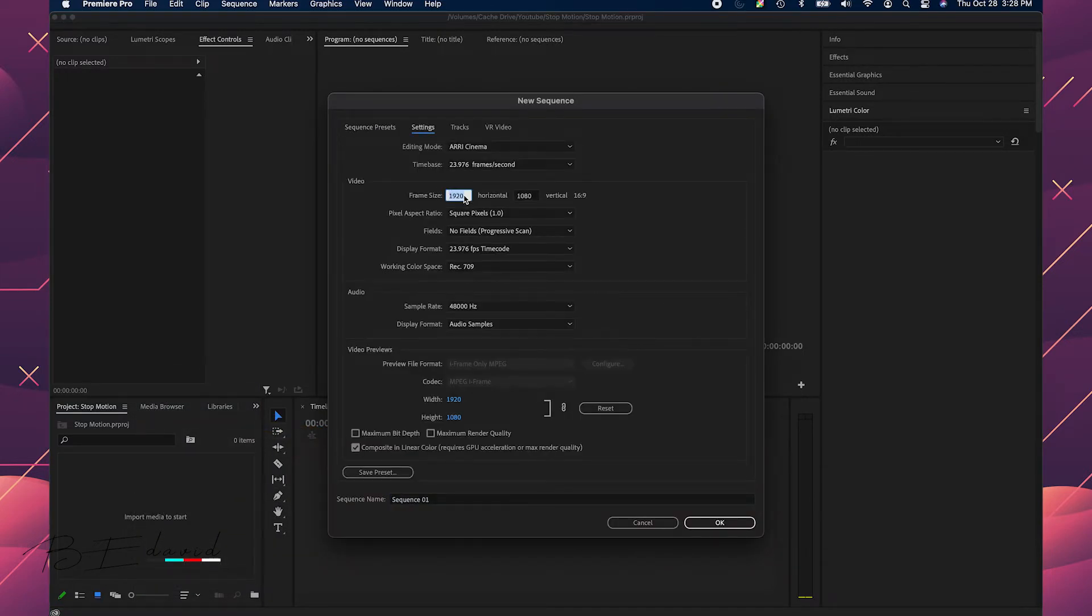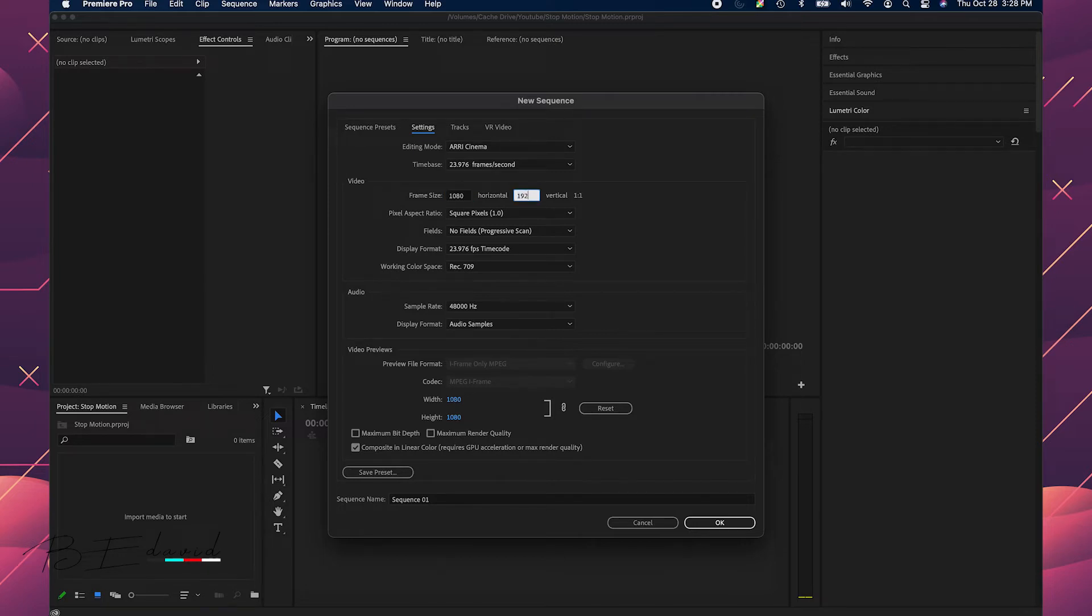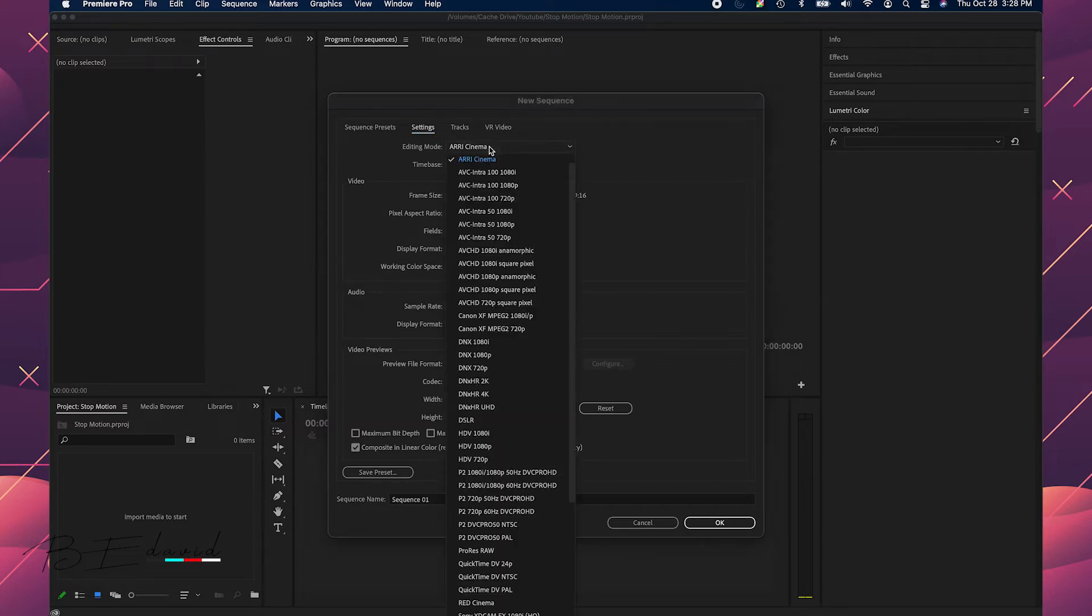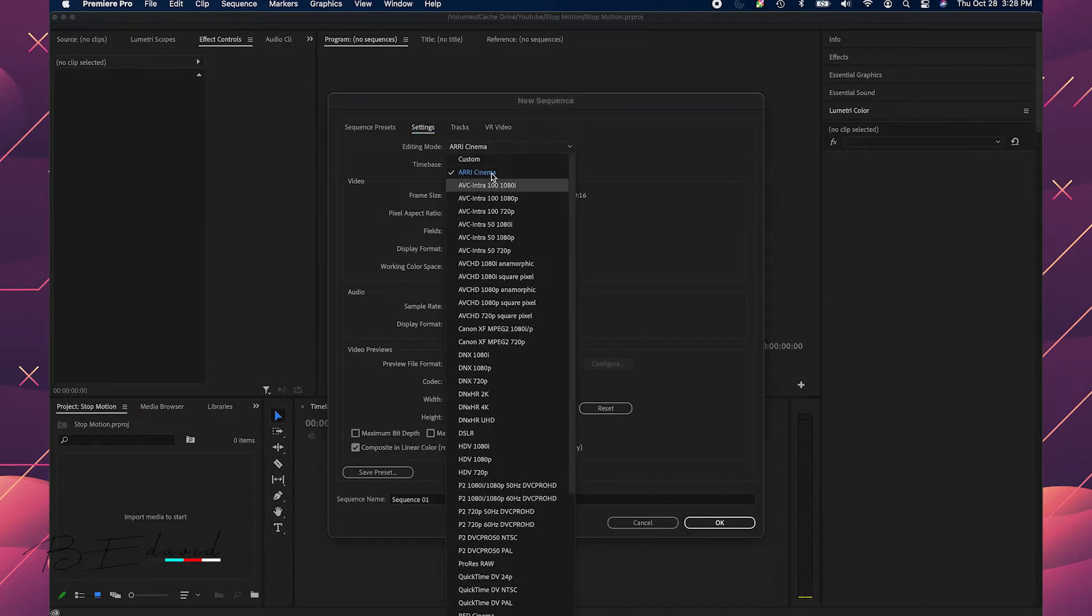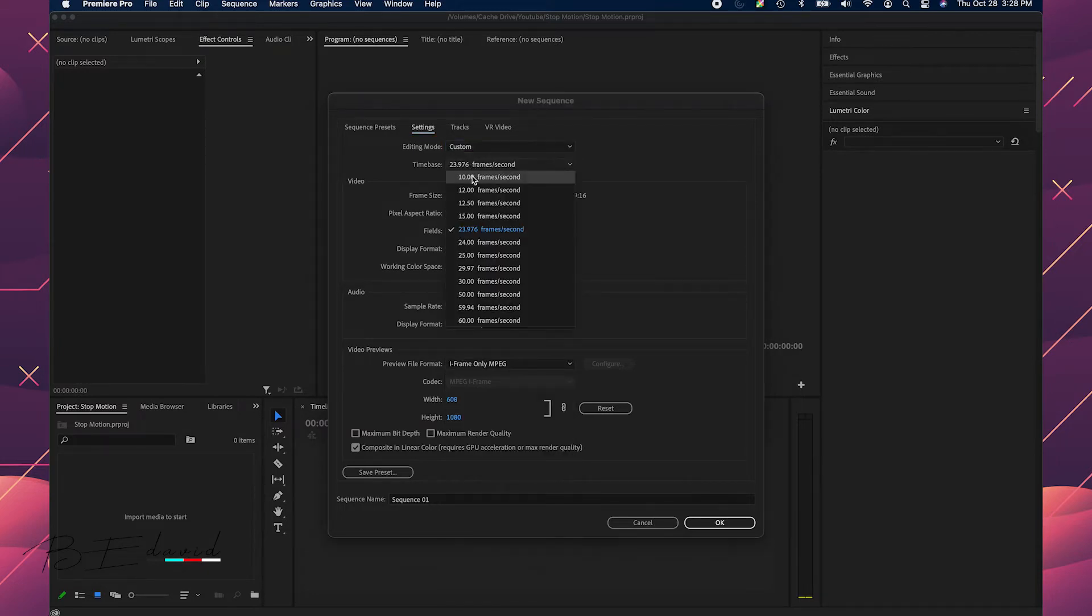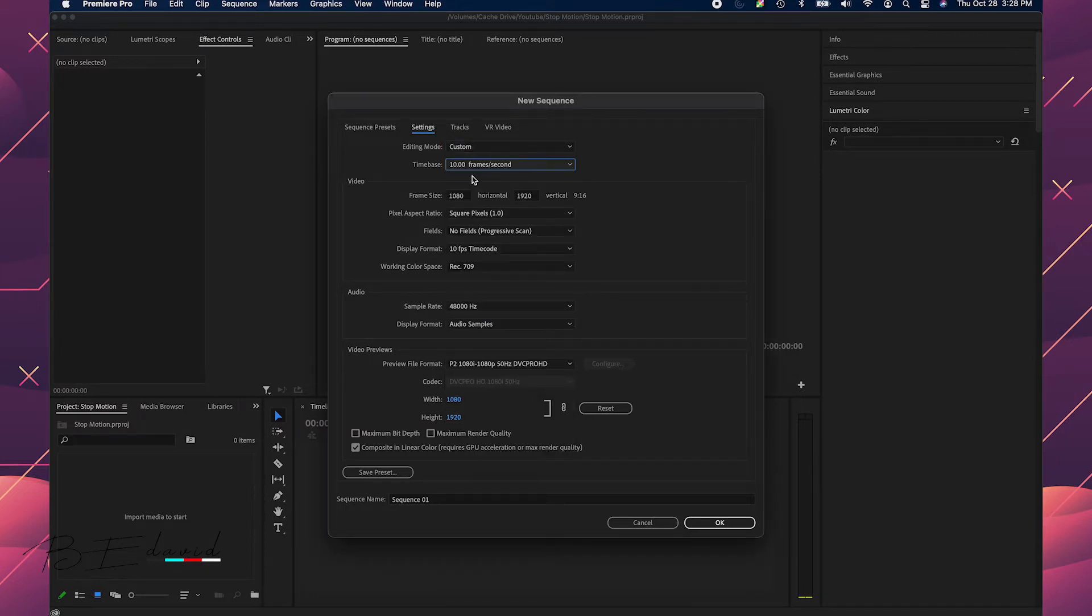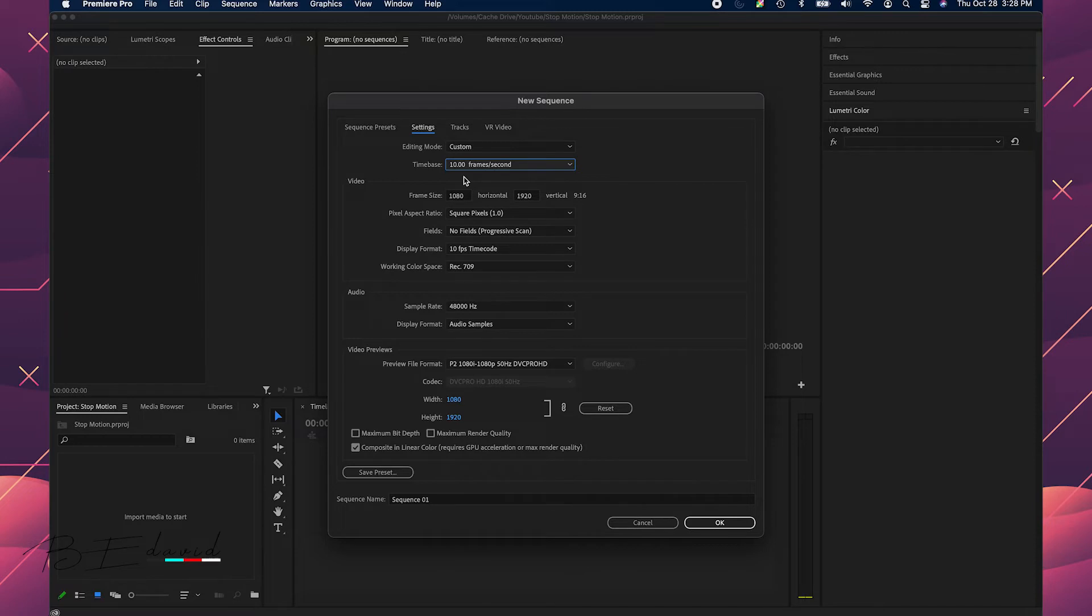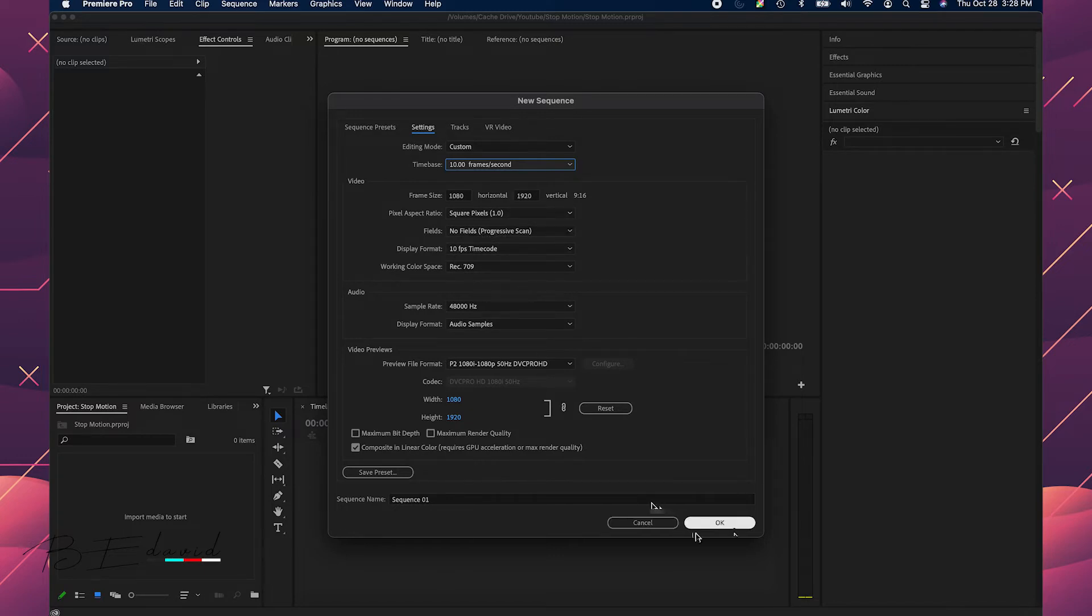And in the settings, because I was shooting this vertical, this was going to be for an Instagram Reels. I'm just going to change this to 1080 by 1920. And I'm going to switch this from that to custom because I want to use 10 frames per second. I shot 165 pictures and I want to put on 10, about 10 pictures per second. So I have about a 16, 16 second video. So everything looks good here. I'm going to press OK.